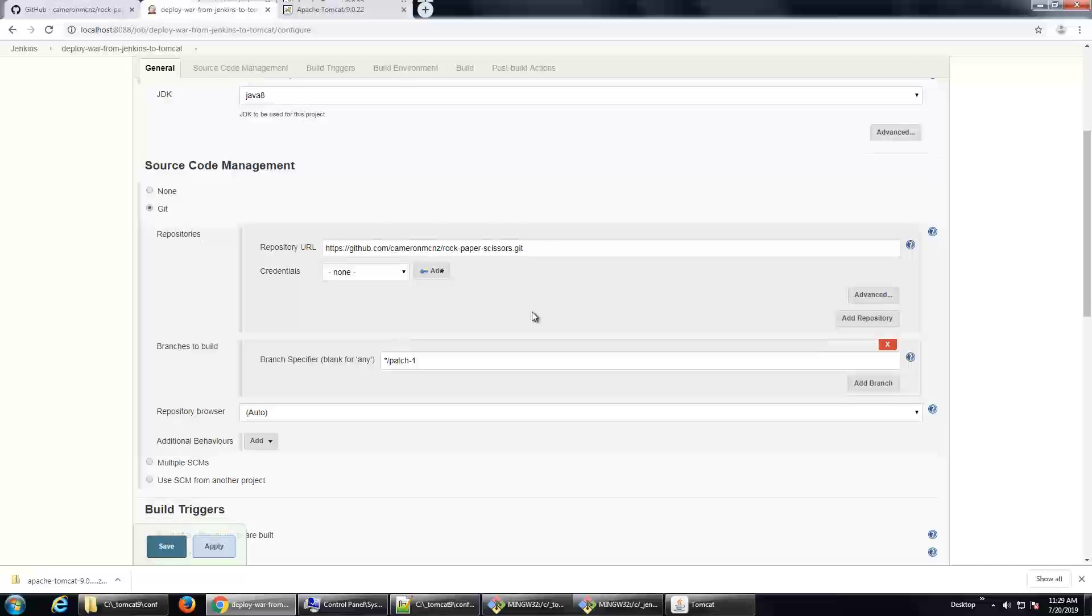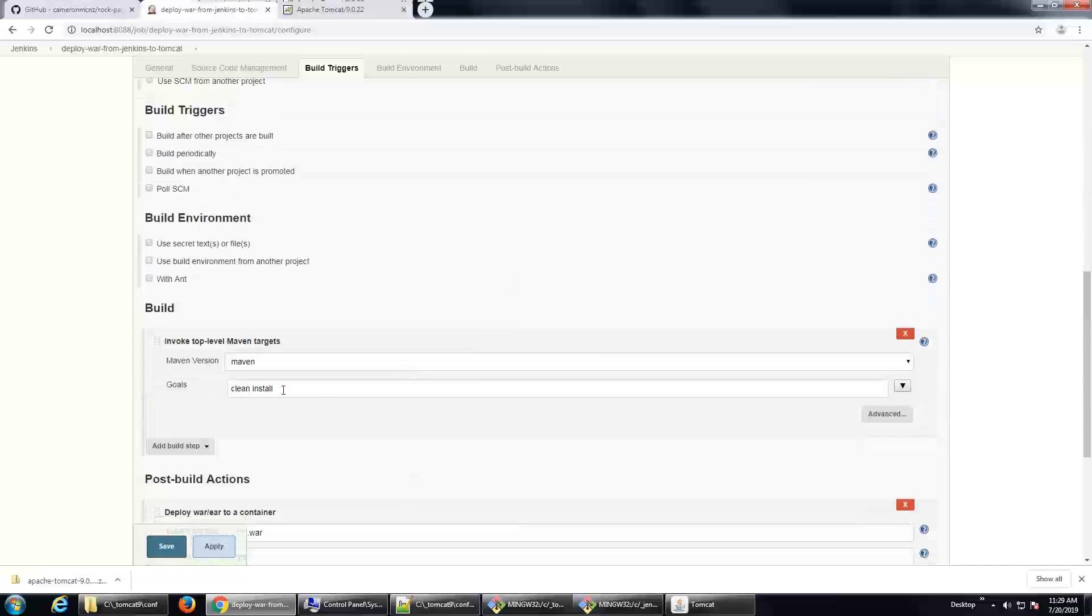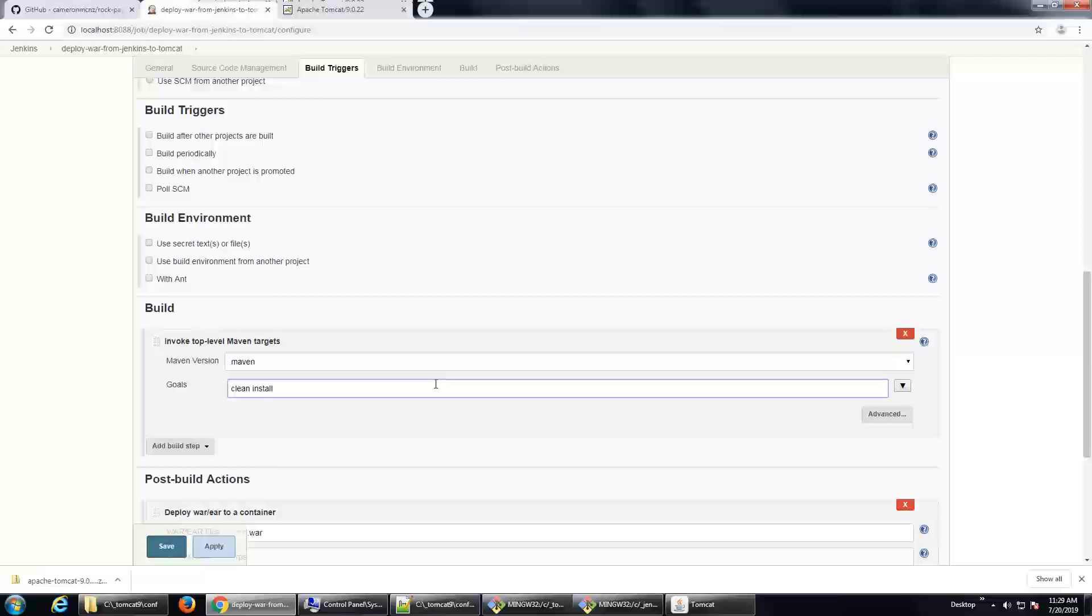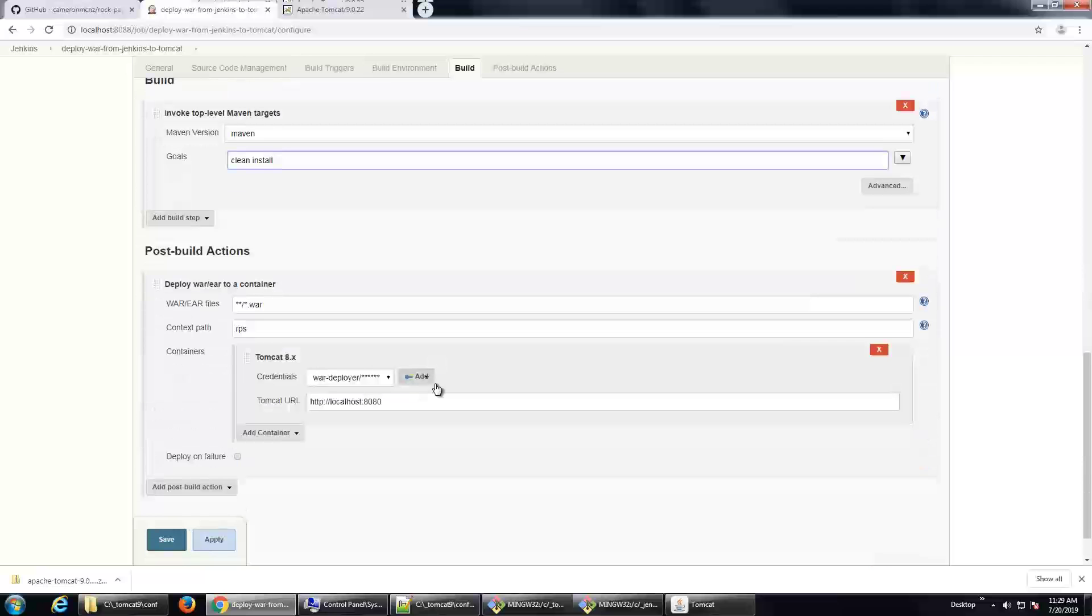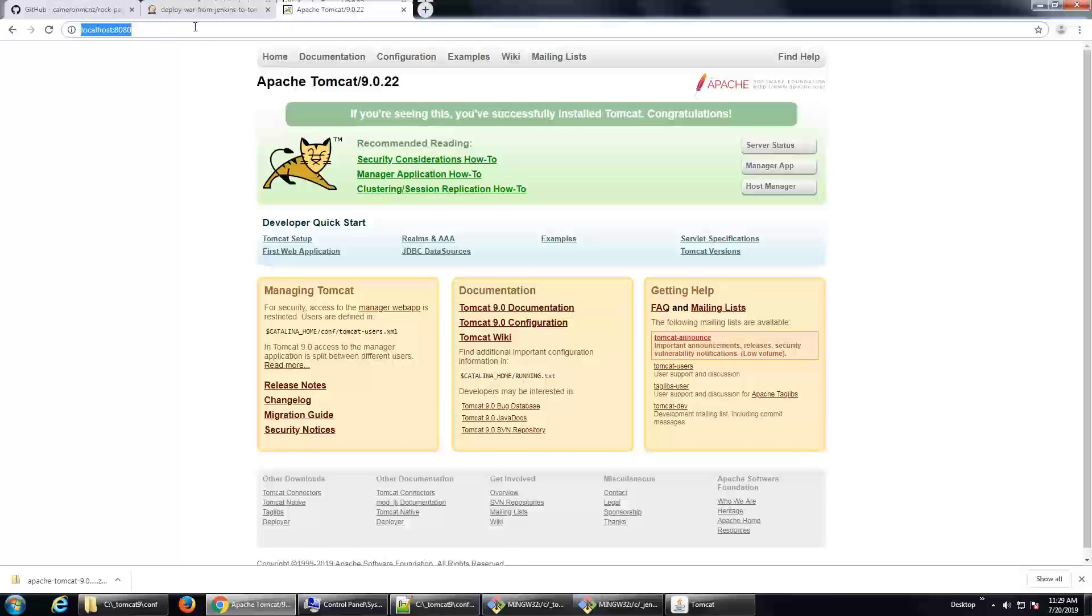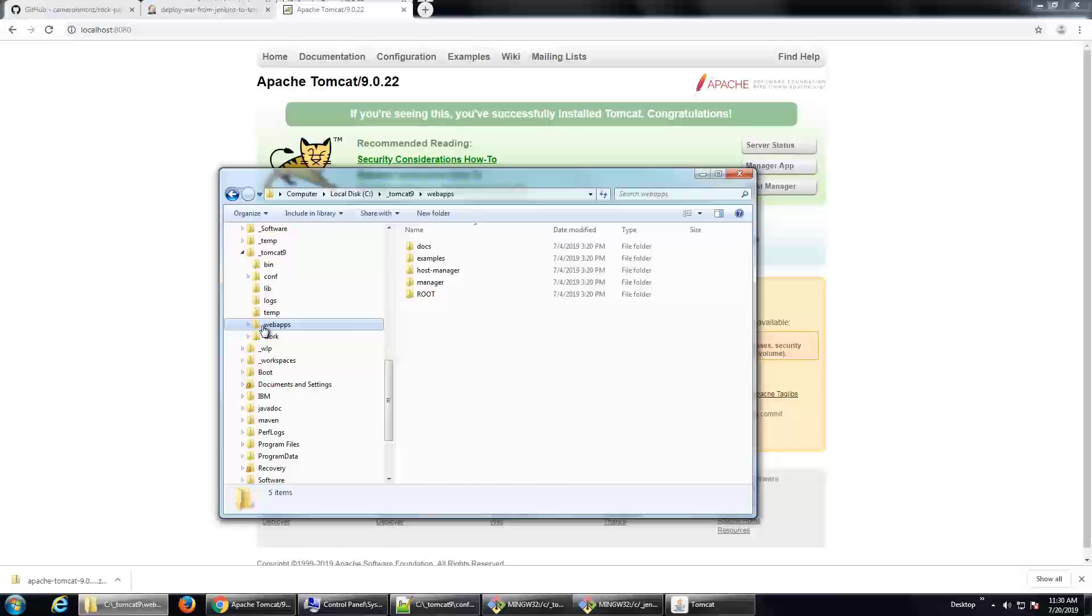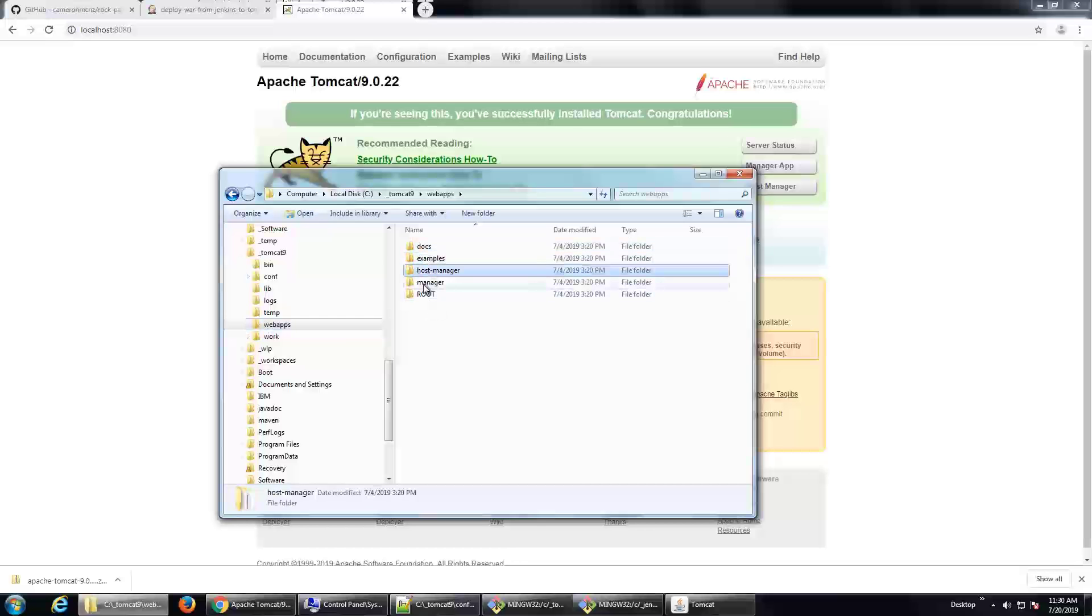So, it's Java 8. We have patch-1. We're going to build with a clean install Maven command. And we're going to deploy our application with a context path, RPS. And the server is running on localhost 8080. Let's just make sure it is running. There it is. Oh, and by the way, I'm just going to look into the web apps folder here. You'll notice that there's no war files in this web app folder. If this project runs successfully, there will be.